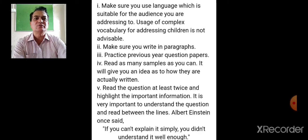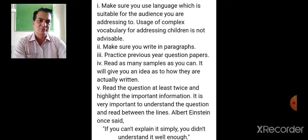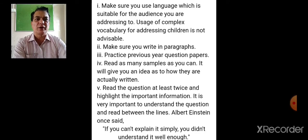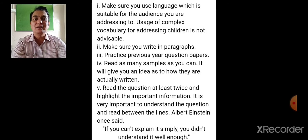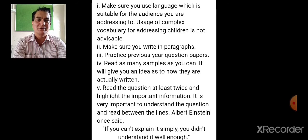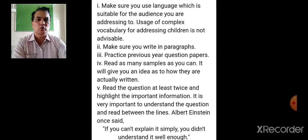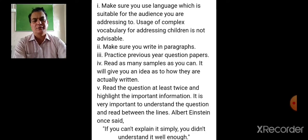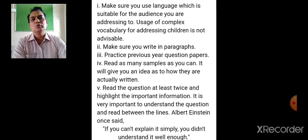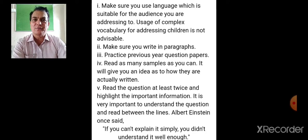Make sure you use language suitable for the audience you are addressing. Using complex vocabulary for children is not advisable. In a newspaper, the vocabulary is understandable by everybody since it is meant for the general public. Write in paragraphs, practice previous year question papers, and read as many samples as you can. Reading newspapers will show you how news items are written, and reading a school magazine will show you how school magazine reports are written.